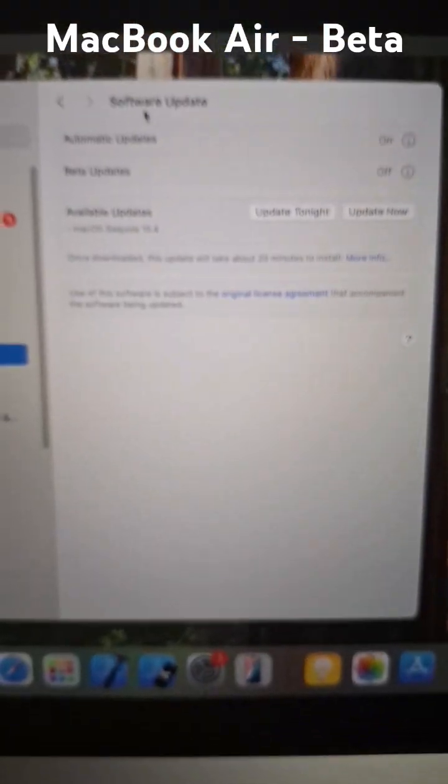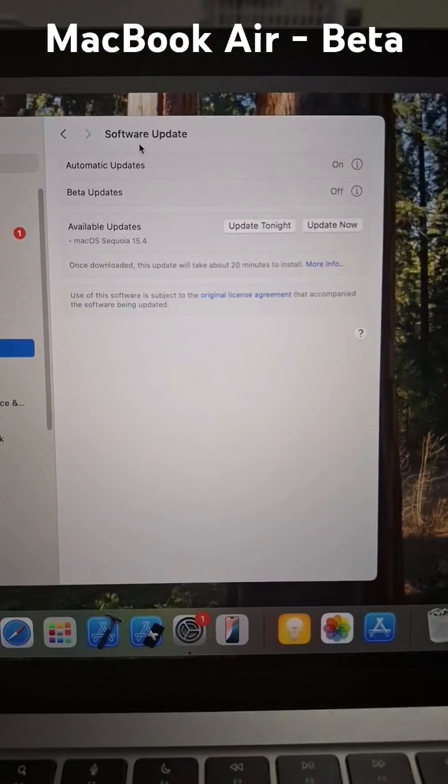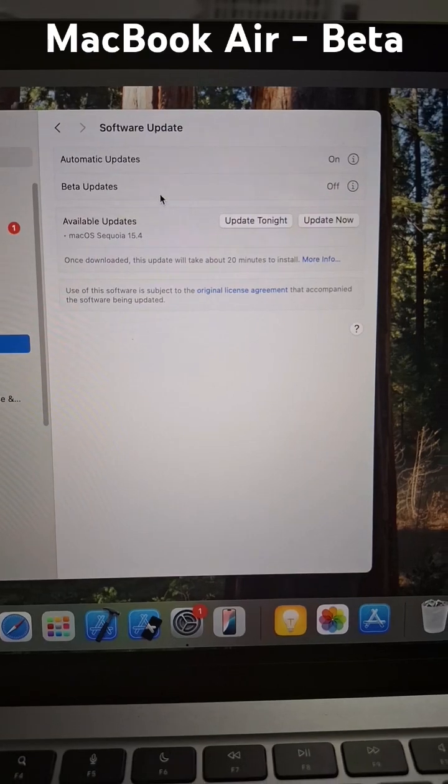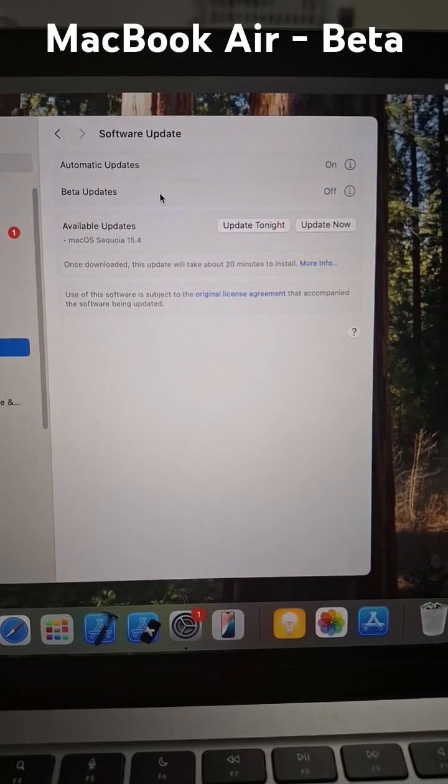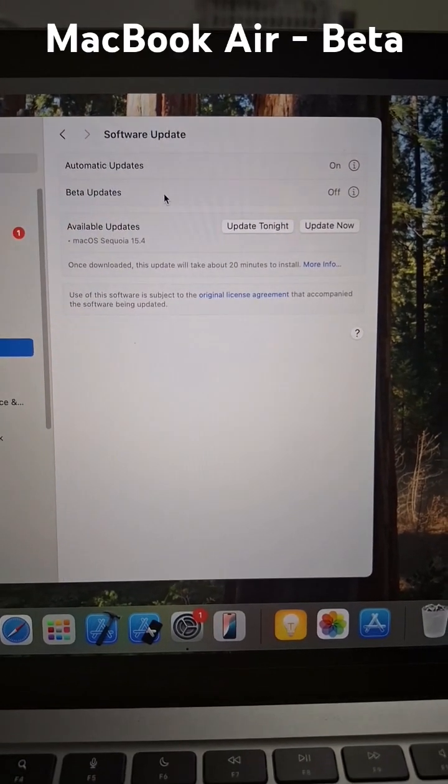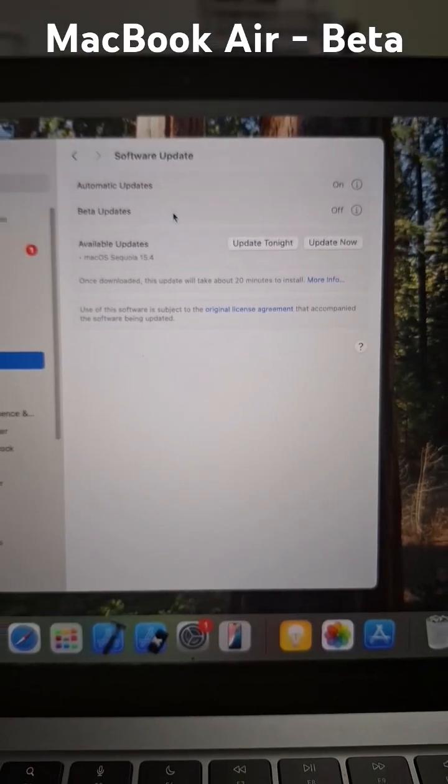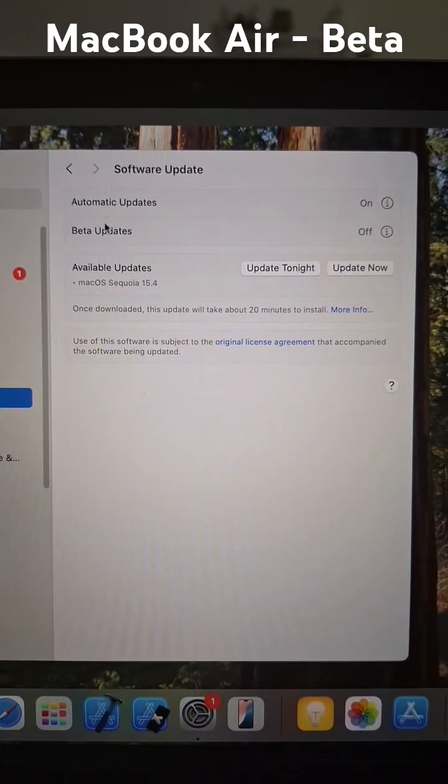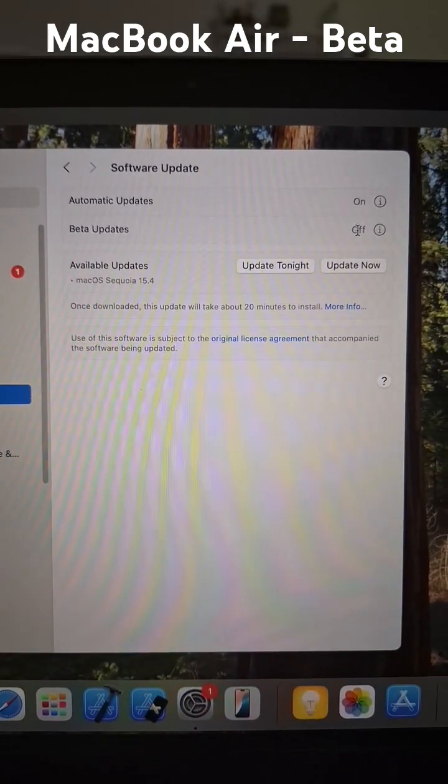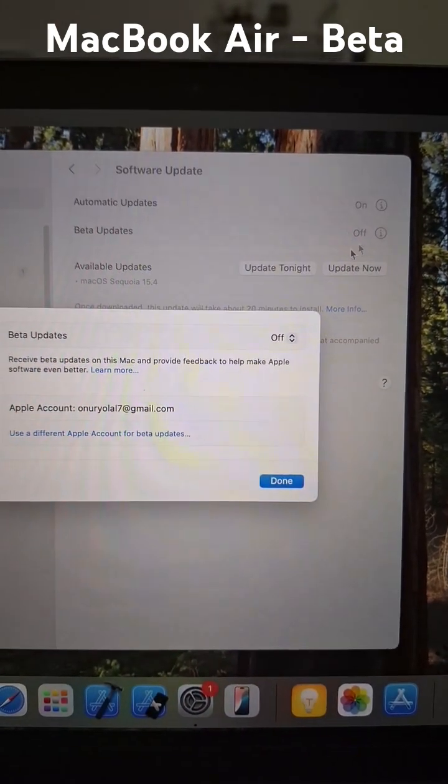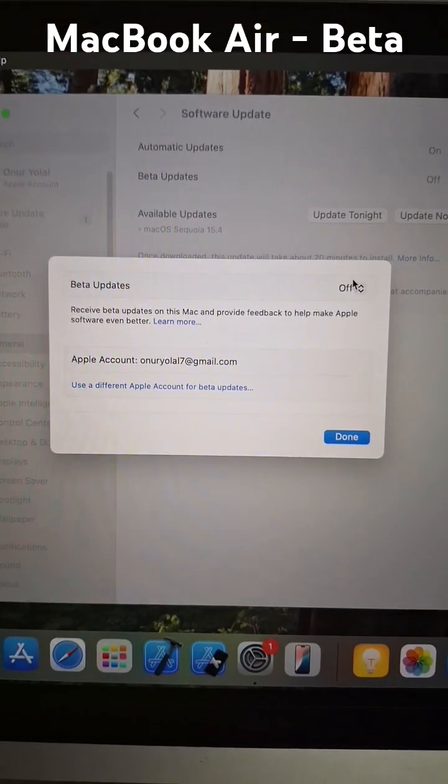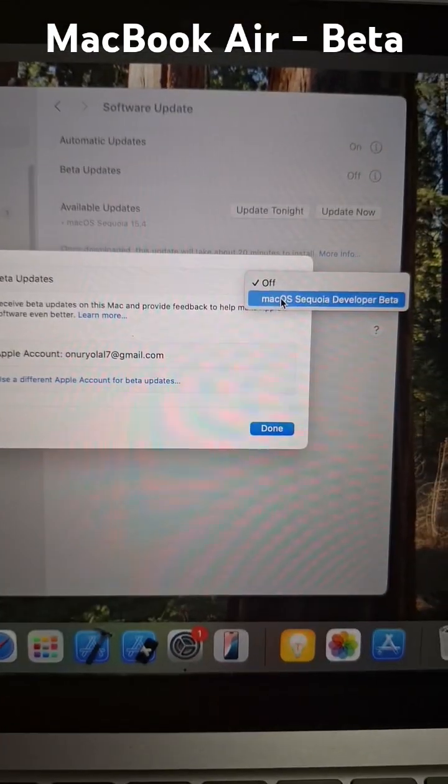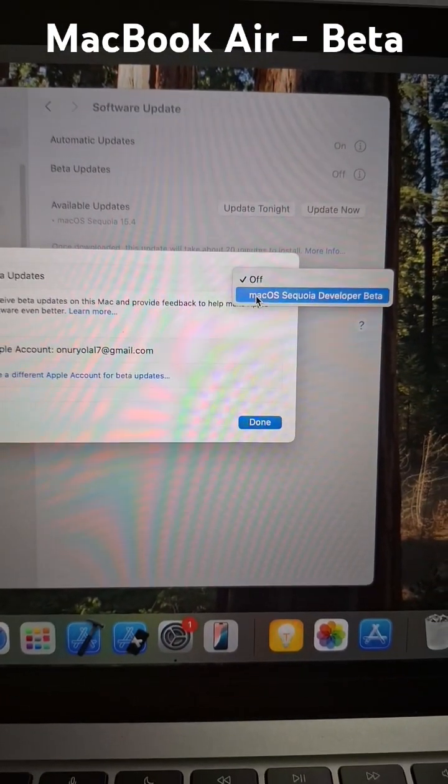Go to software update. If you are an Apple developer, like paying every year $99 or something for the subscription, you will see beta updates. You just need to click the I icon and it says beta updates. Turn it on like macOS Sequoia developer beta.